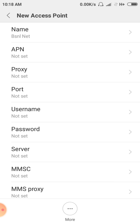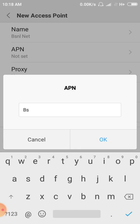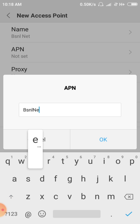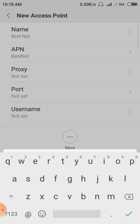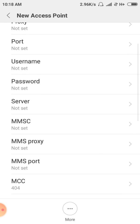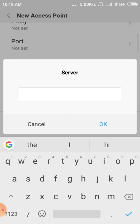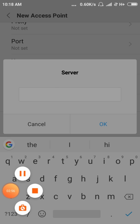Next, you can see the BSNL APN. In the capital field enter 'bsnlnet'. Proxy — not set. Port — other set. Username and password — not set. Server — next, server set.